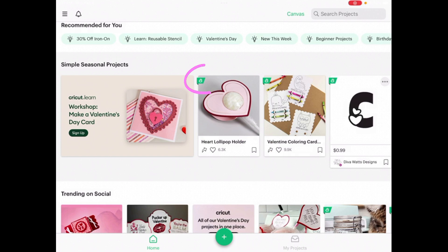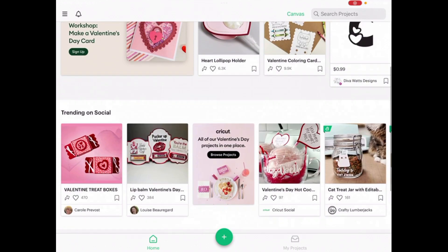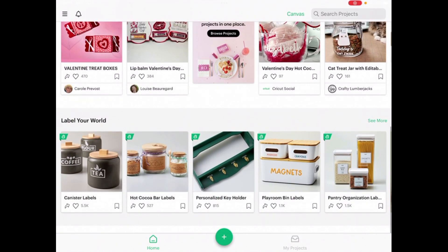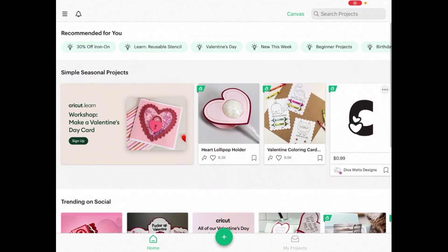You'll notice that some projects have an 'A' in the upper left corner. That means all of the elements for that project are included in Cricut Access, which is the paid membership. So if you're paying for Cricut Access, you'll have access to all of the elements you need to complete that project. I do not pay for Cricut Access — I get a lot of free images and designs.